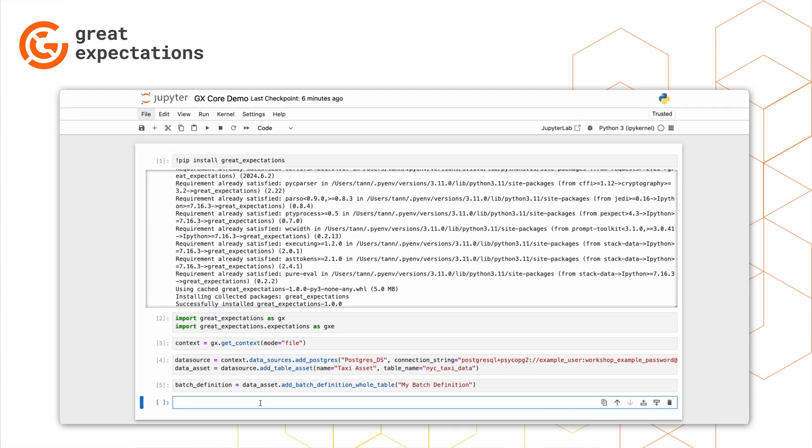For now, let's create an expectation that checks the maximum value in our passenger count column is never more than four, since taxis in New York City can only hold up to four passengers.